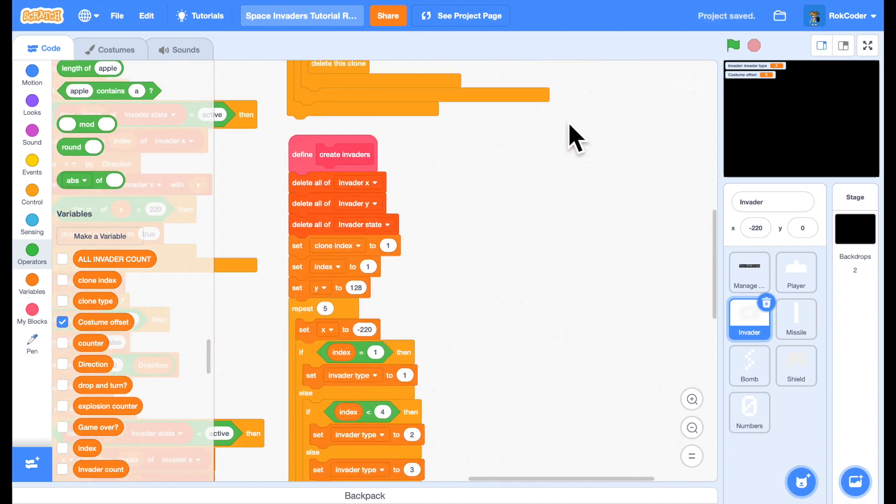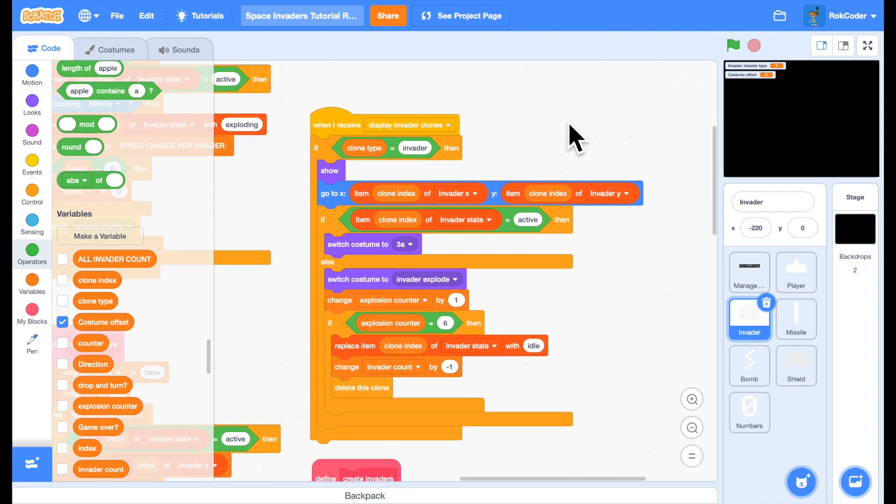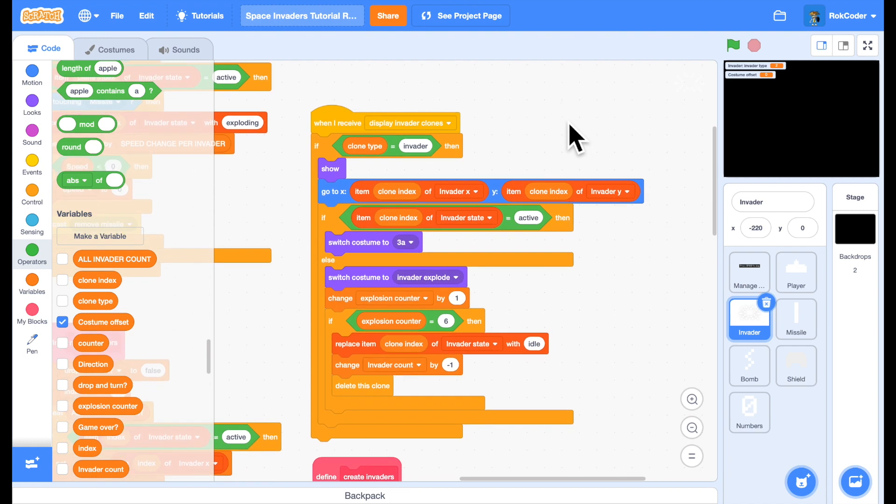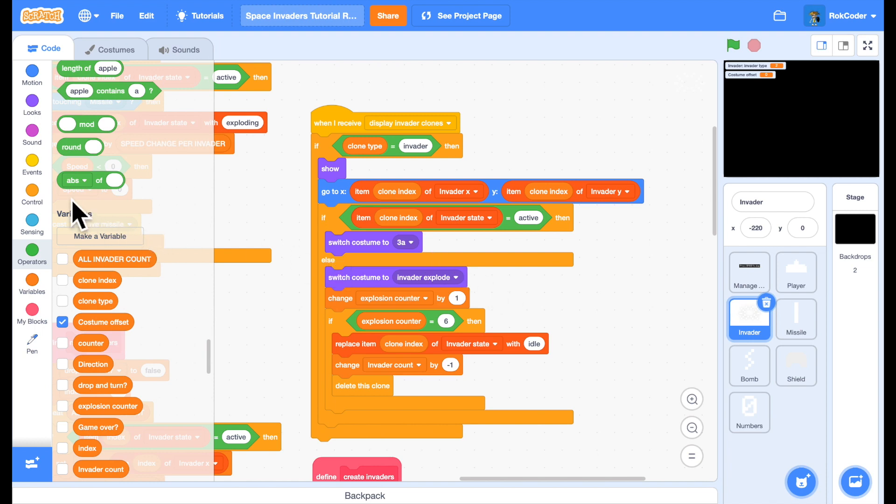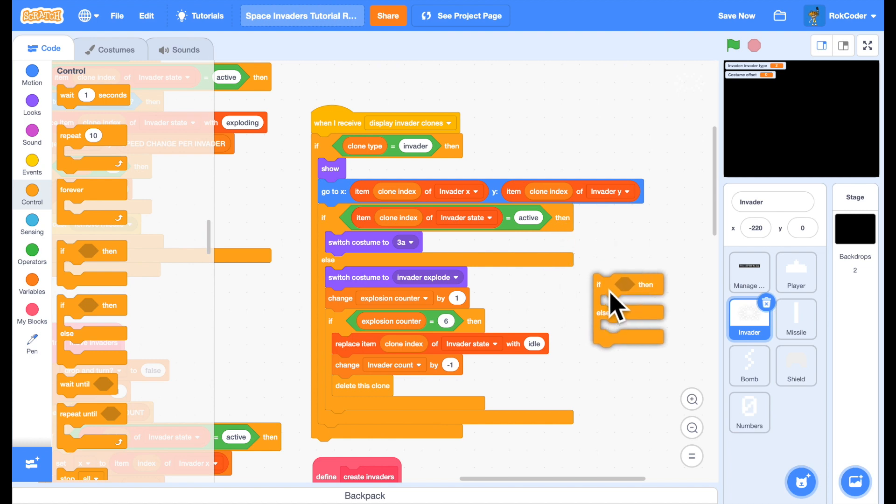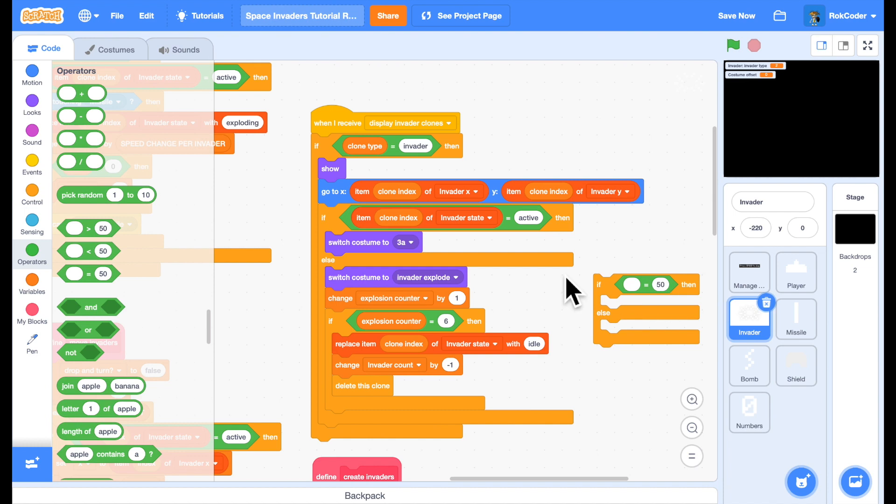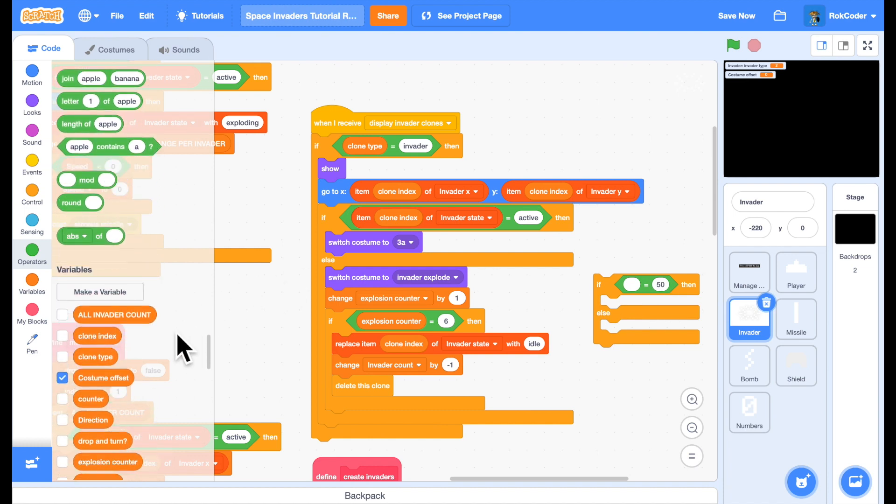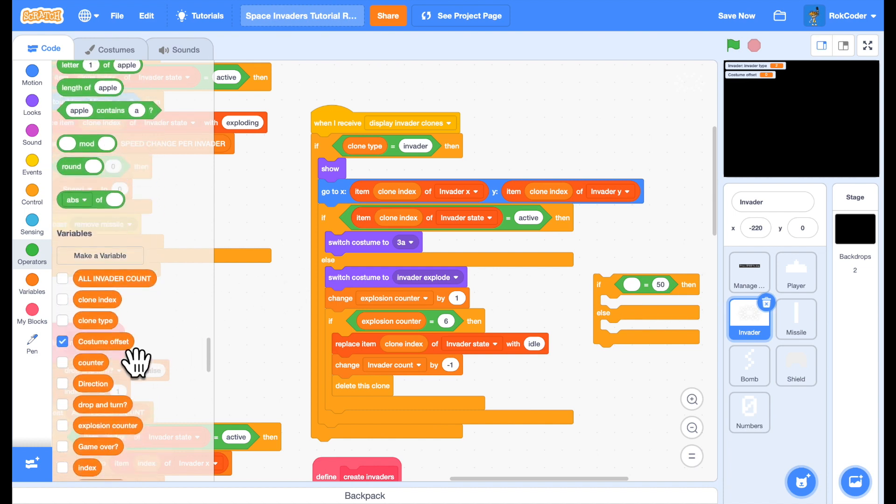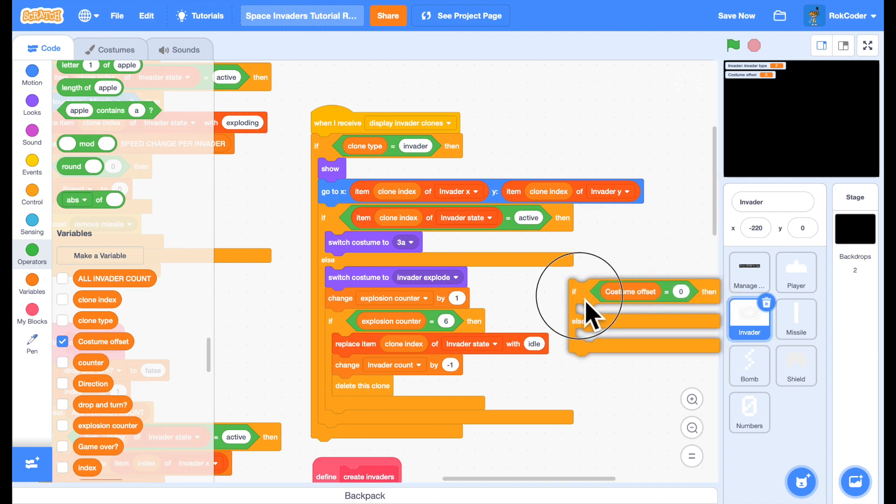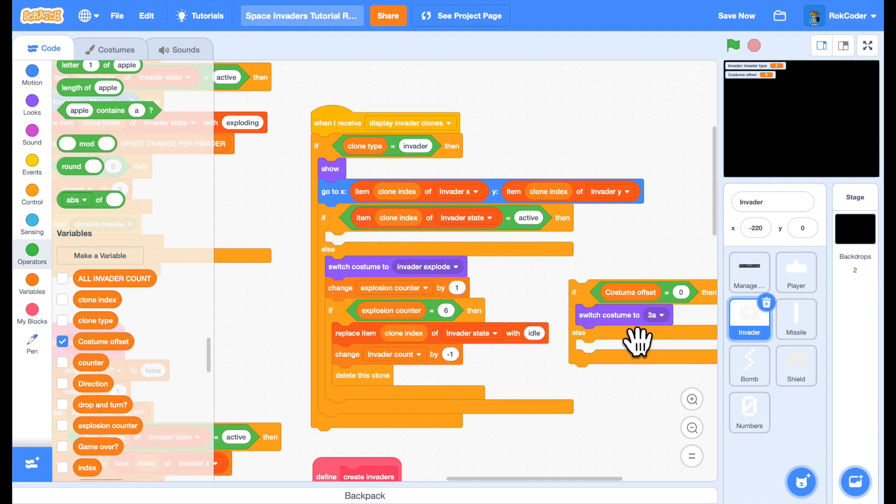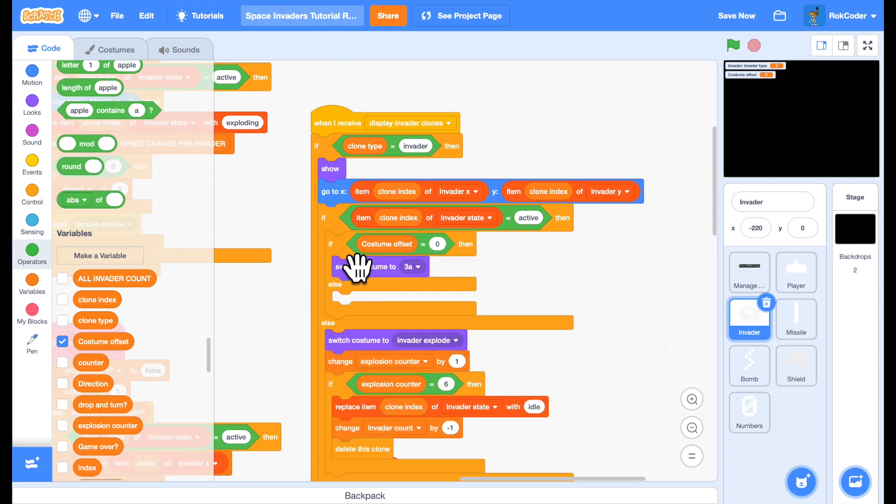Now the final part is to actually display the Invader clones correctly. At the moment I'm always displaying 3A. What I want to do is display the correct Invader type. So if the costume offset is zero, then I want to switch costume. This is where I join.